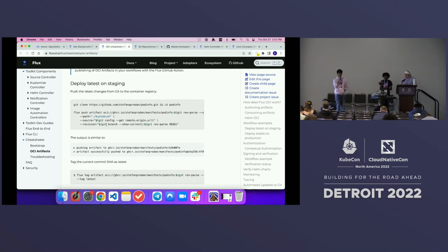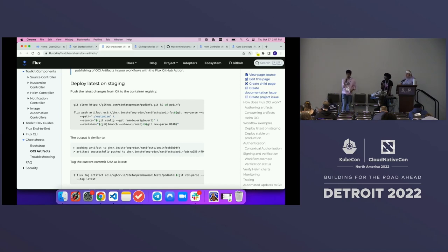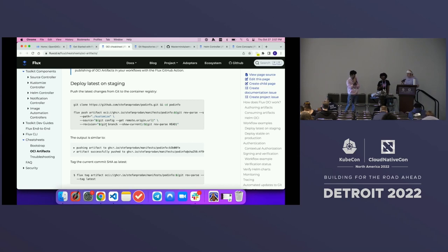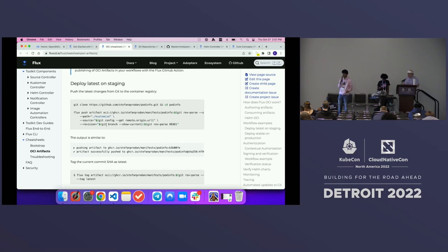OCI unblocks a lot of use cases — including monorepos. If you have a giant monorepo with 200 MB of Git history, clones can take more time, CPU, and bandwidth. You can use an OCI repository to help mitigate those issues as well. We're really excited about the OCI support that has landed in Flux.